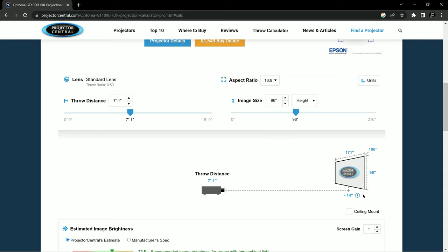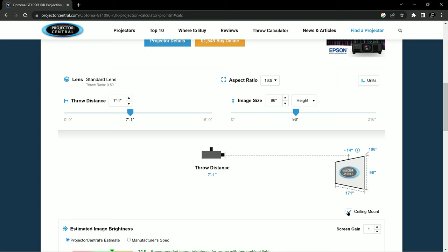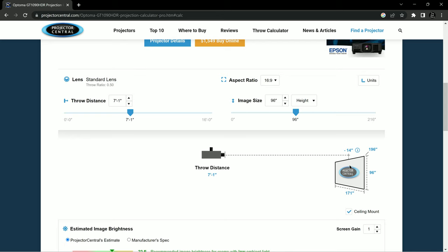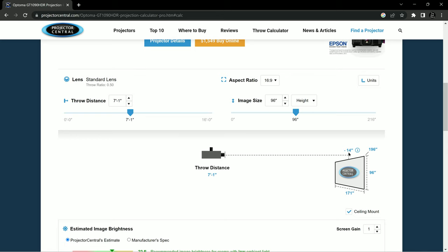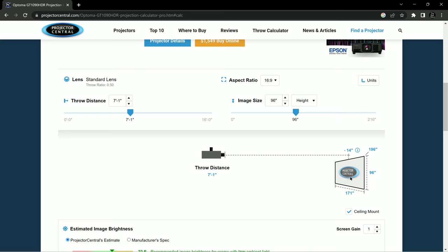So last thing we're going to choose is ceiling mount. And this shows the relative distance of the centerline of the lens of the projector relative to the top of the screen. And it's showing minus 14 inches. So you could mount this for zero keystone adjustment. If you mounted it at that height, you wouldn't necessarily need a keystone adjustment. But remember, there is a keystone adjustment available. So you could have it mounted higher and then just adjust the keystone appropriately to fill up the screen.